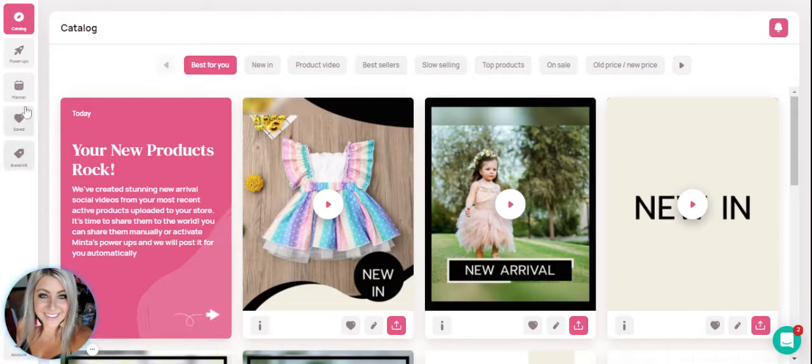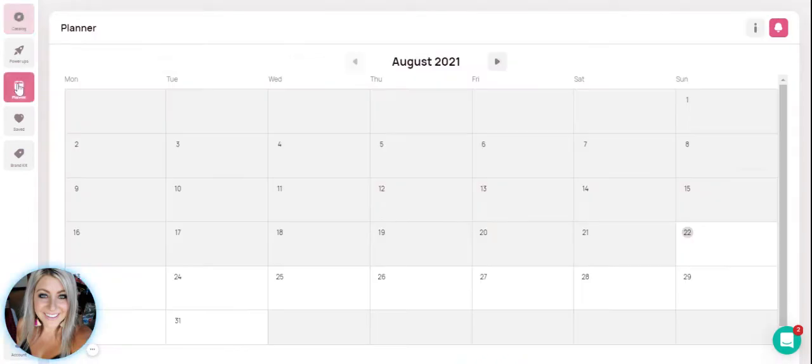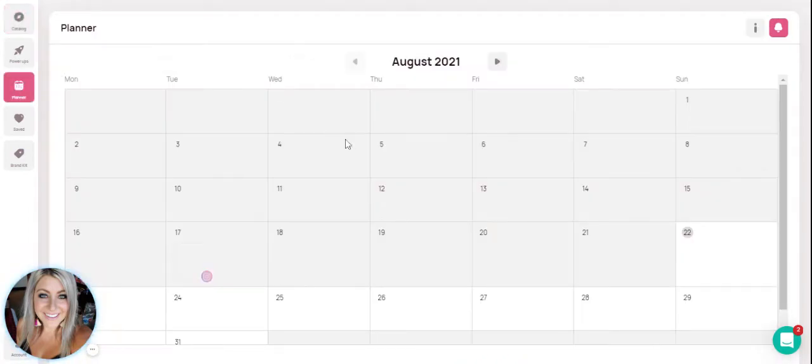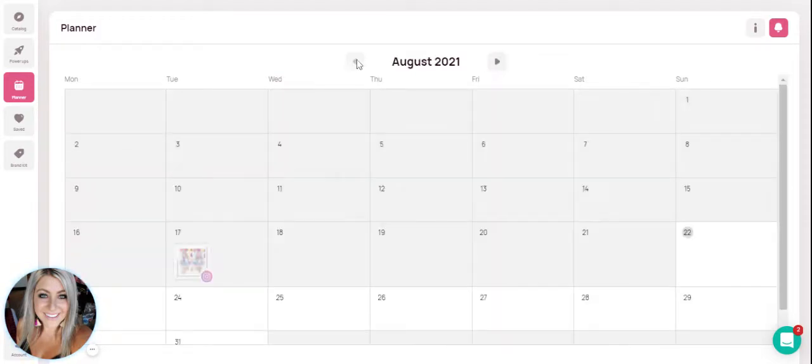So if you look in your dashboard, you'll see now that you have this new little tab on the side that says planner. If you click on it, you can see that you now have a calendar that you can toggle between our current month and the following month.